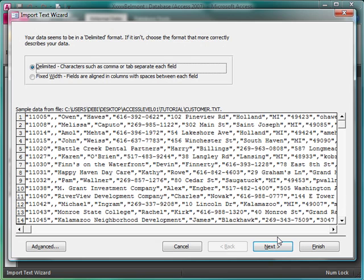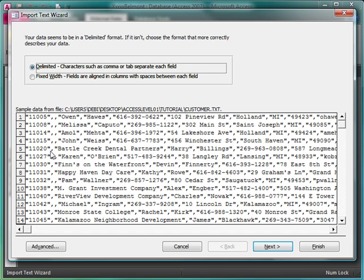We can see that we're looking at a comma delimited file. How do I know that? I see the commas. Where you see comma, comma, comma, comma, comma, then we come down here, and now we have one comma. What these two commas mean is that there's no company name, so when I click Next, you'll be able to see that.